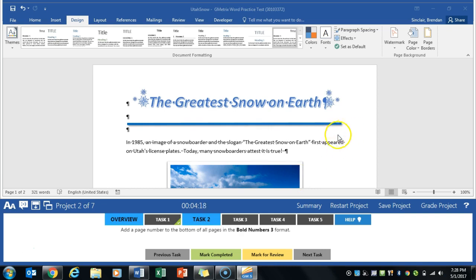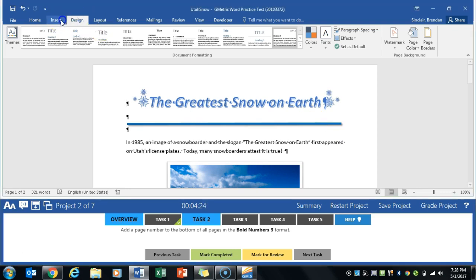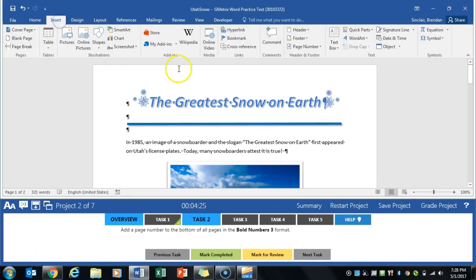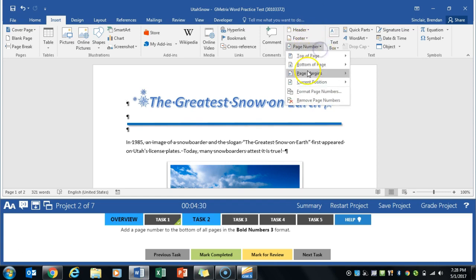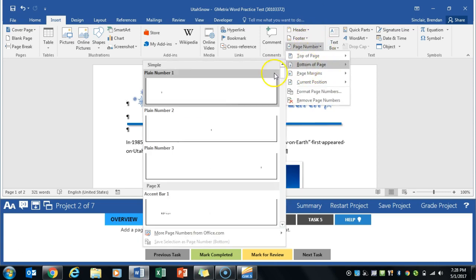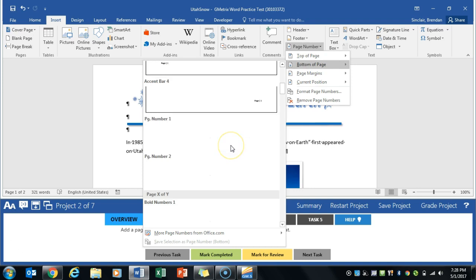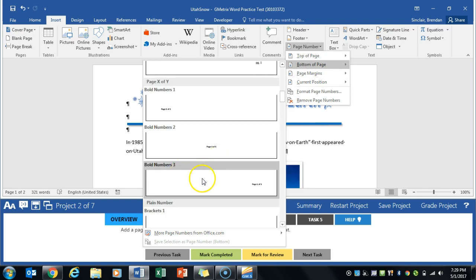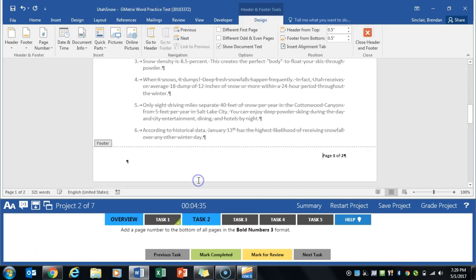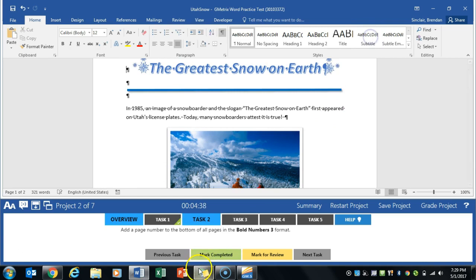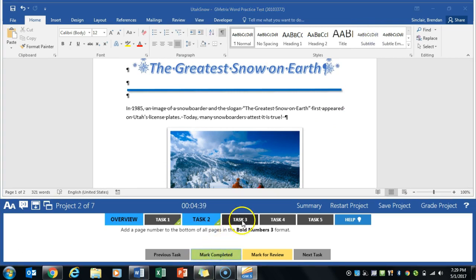We're going to add page numbers to the bottom of this document, specifically the bold numbers. We're going to go to the insert tab here, and immediately you're probably going to think footer, but we actually want page numbers. Bottom of page, and we'll go to bold numbers 3. We'll close out of our footer. Click mark completed.